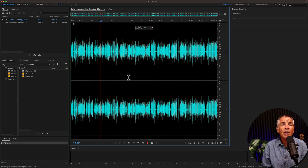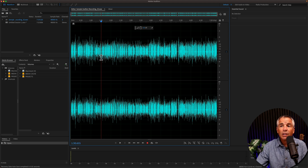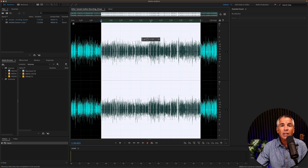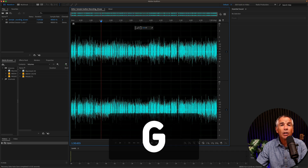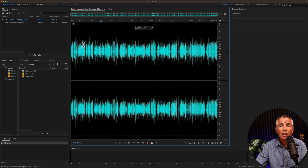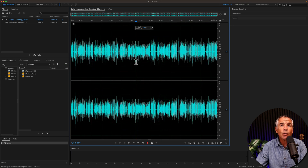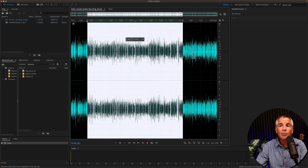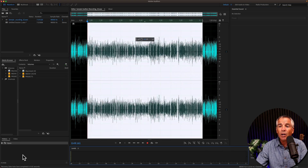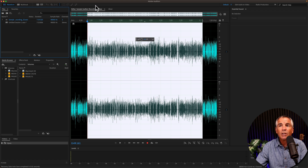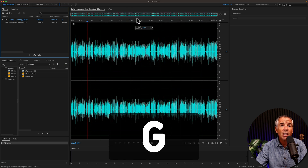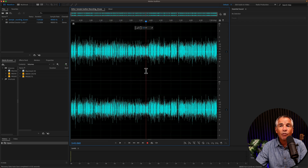The Clear Time Selection keyboard shortcut also works in the waveform editor. If I just click and drag out a selection, I'll tap on the letter G to clear the time selection. Also in the waveform editor, if you just click anywhere inside the waveform, that will also clear the time selection. But if you click anywhere outside of the waveform, it will not clear the time selection, unless you use that keyboard shortcut G.